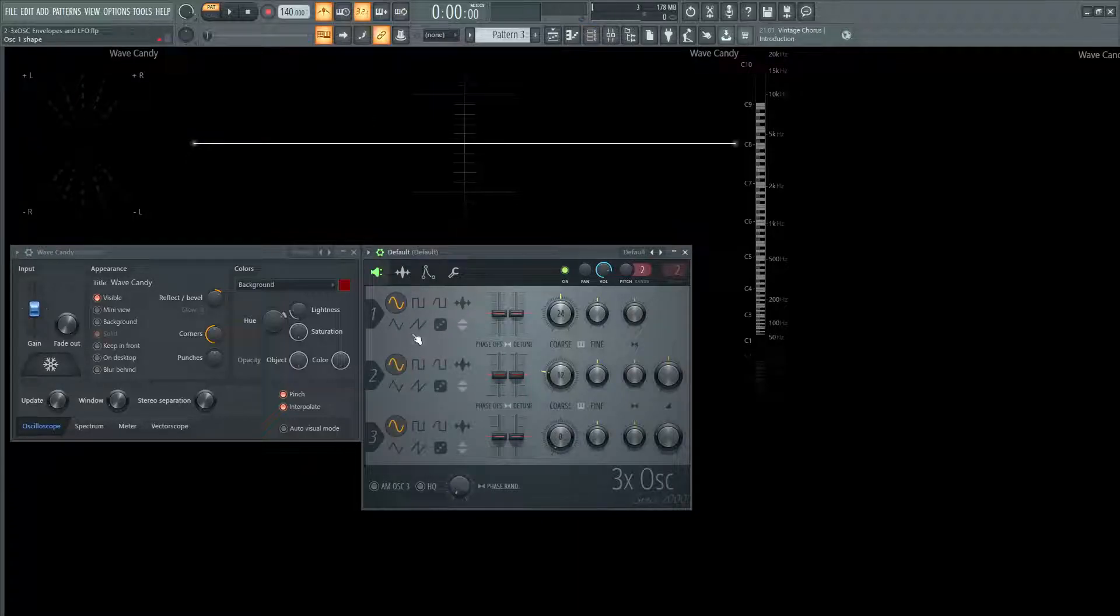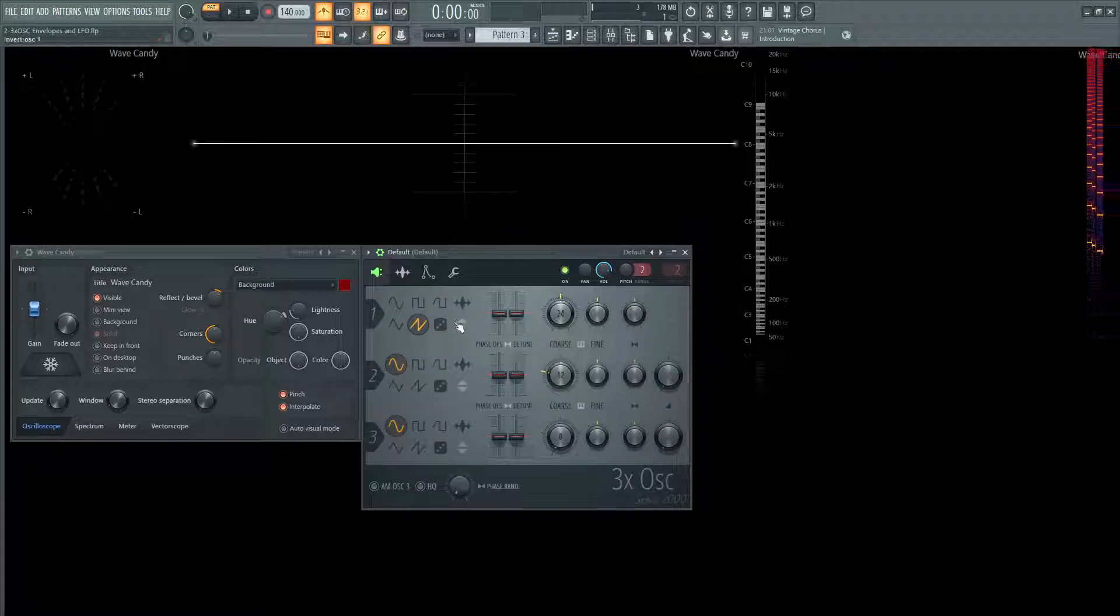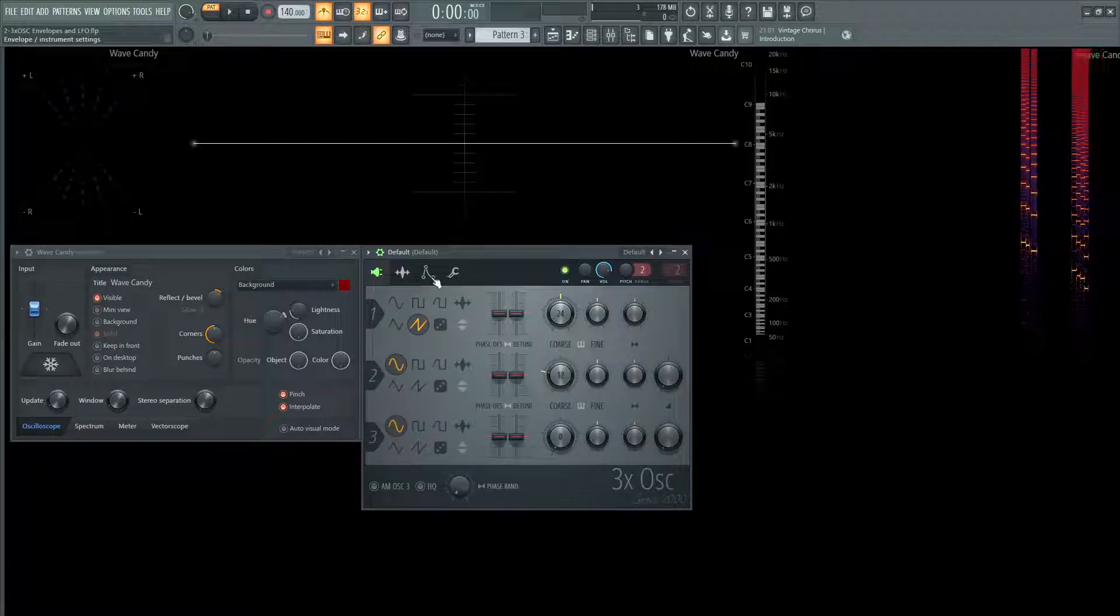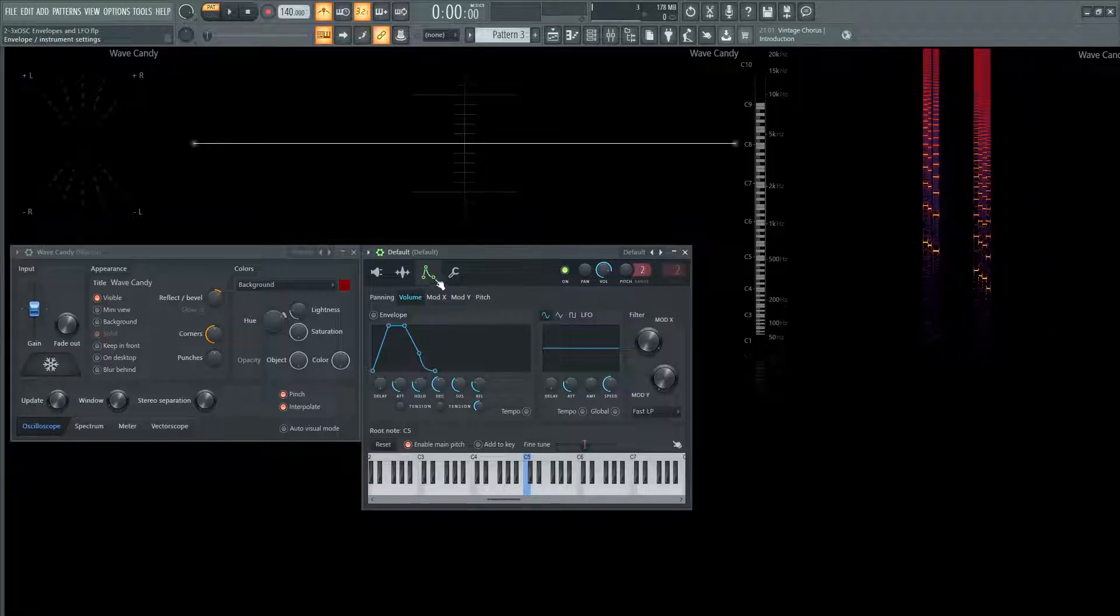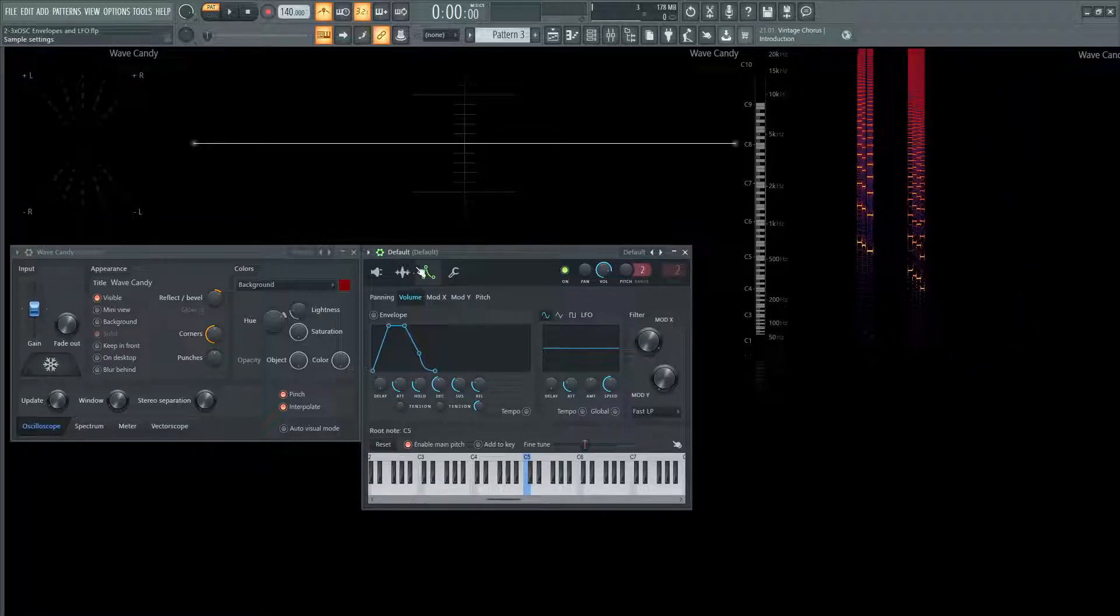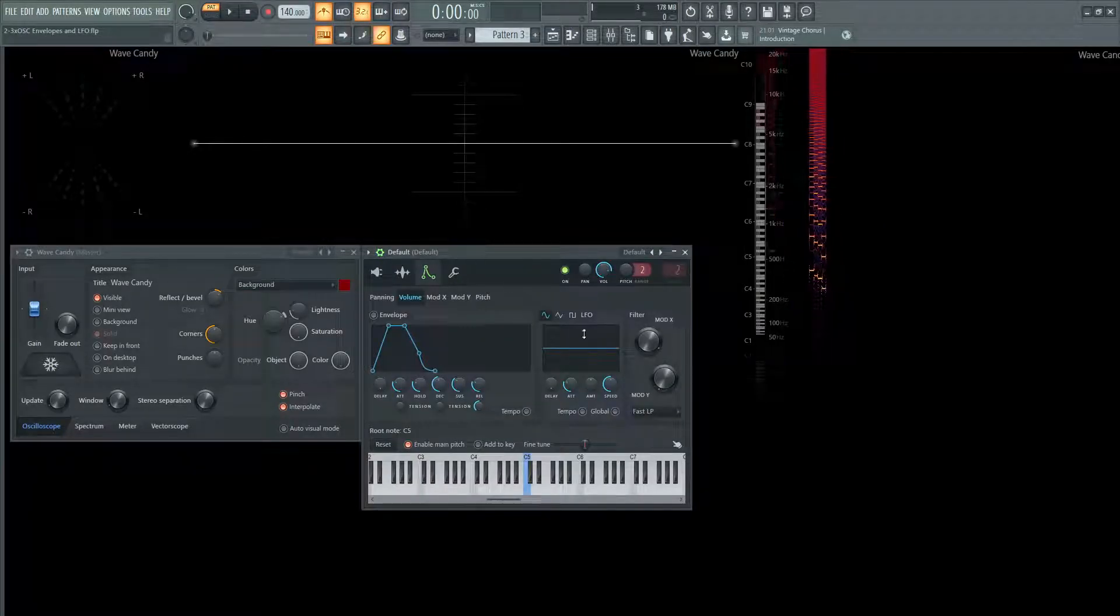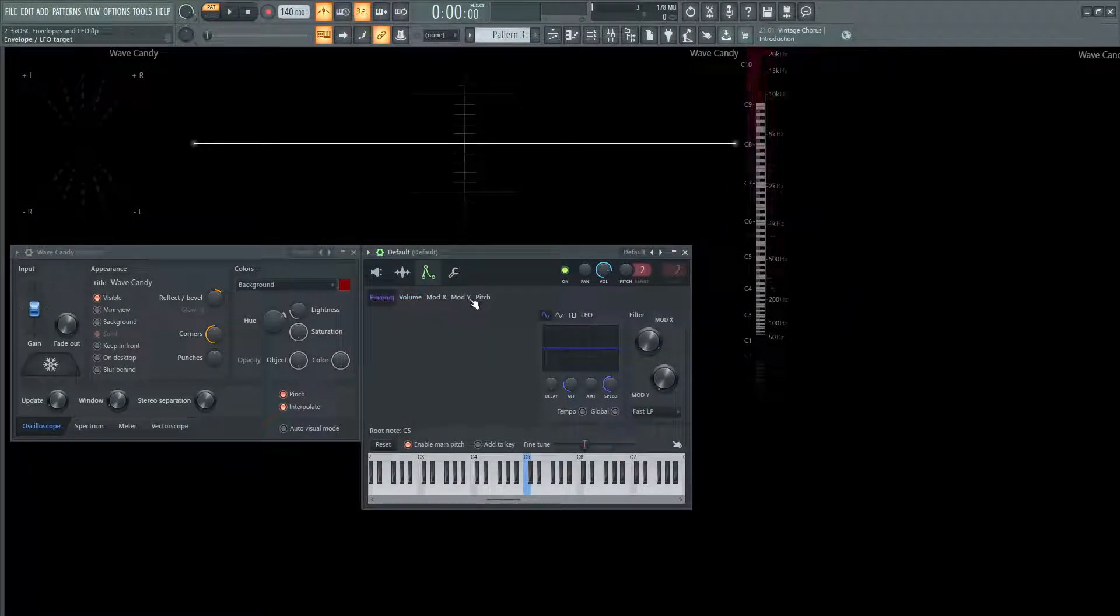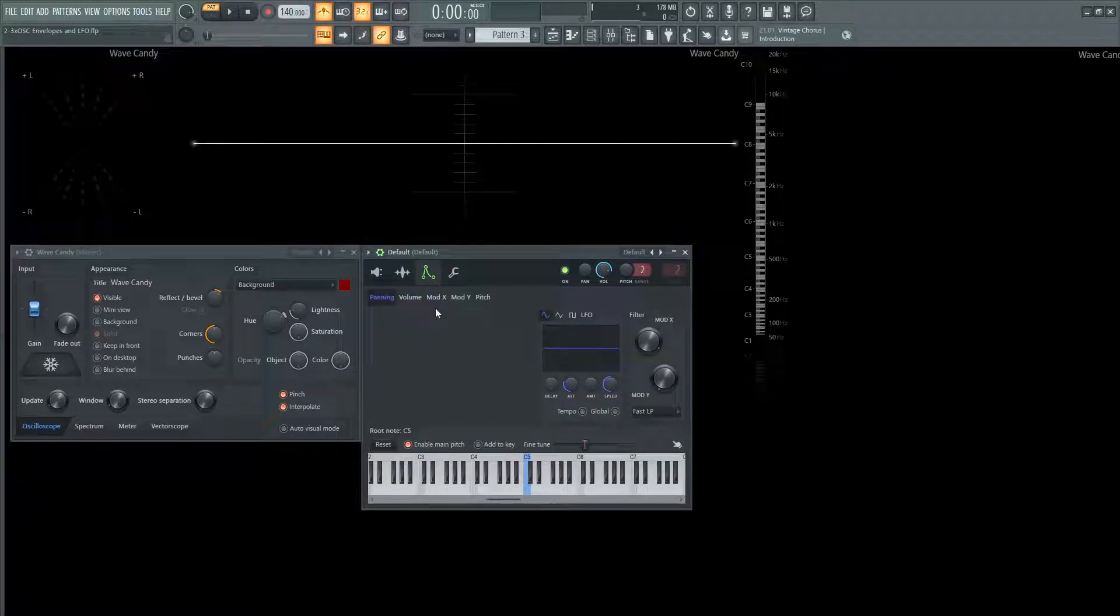So let's build just like a standard saw wave. Let's turn these second oscillators down. So we have a standard saw wave and we want to do some envelope and modulation to that. So we're going to click this symbol here, which kind of looks like an envelope. If you don't see it, you got to click the little gear icon here. And then we're going to see right here on the top left, we're going to see panning, volume, mod X, Y, and pitch. So these are going to be the things that we can control with envelopes and LFOs.